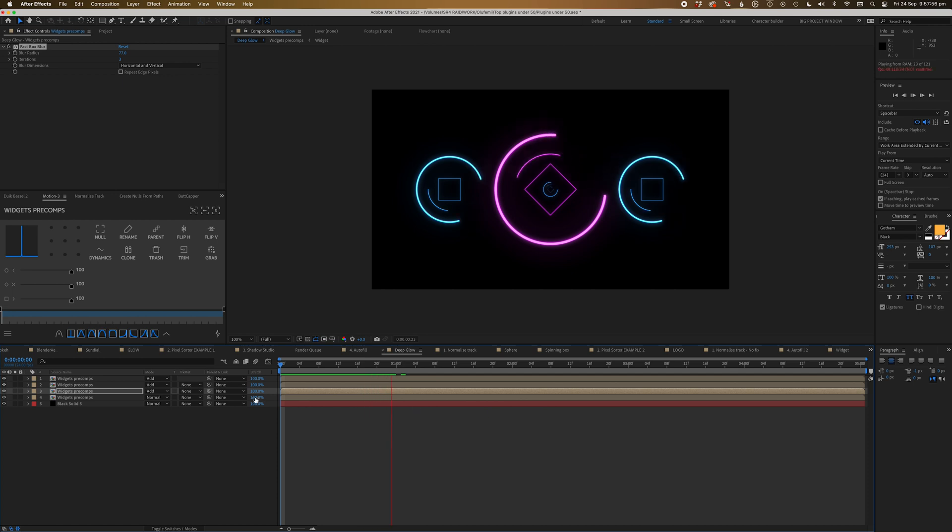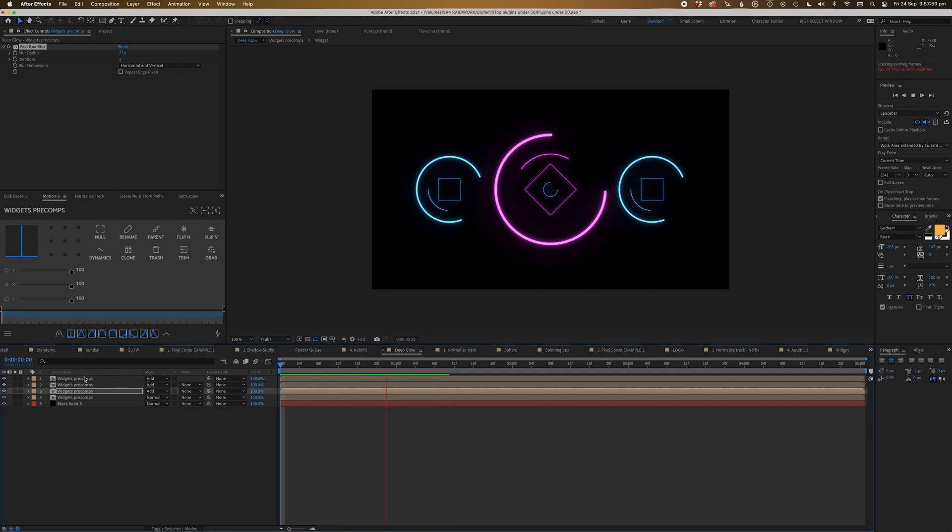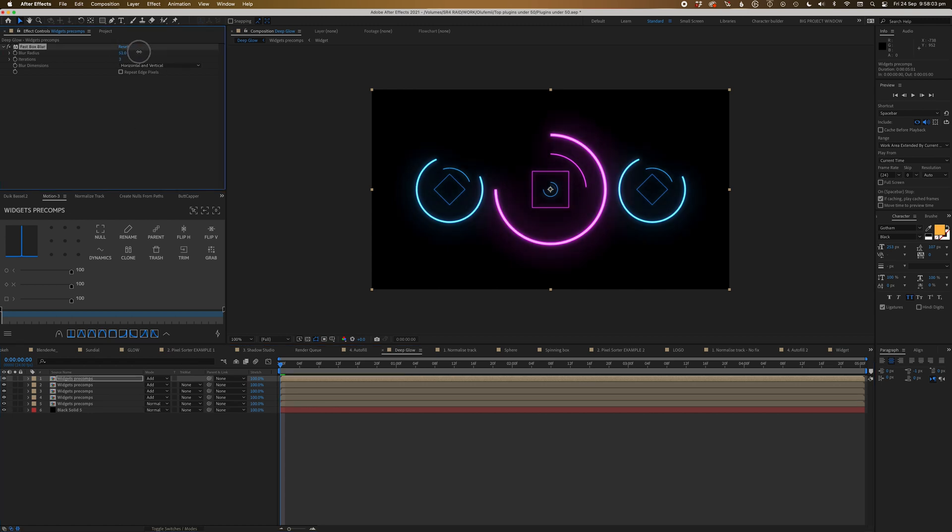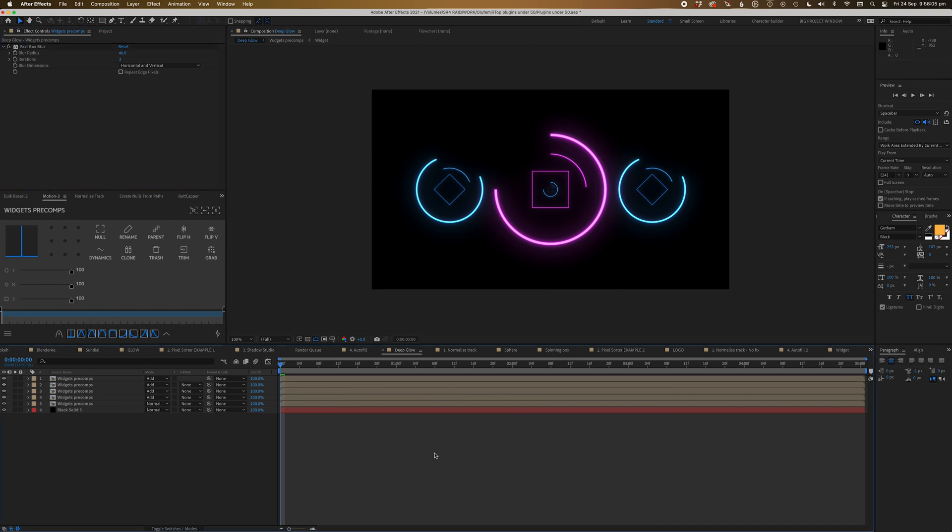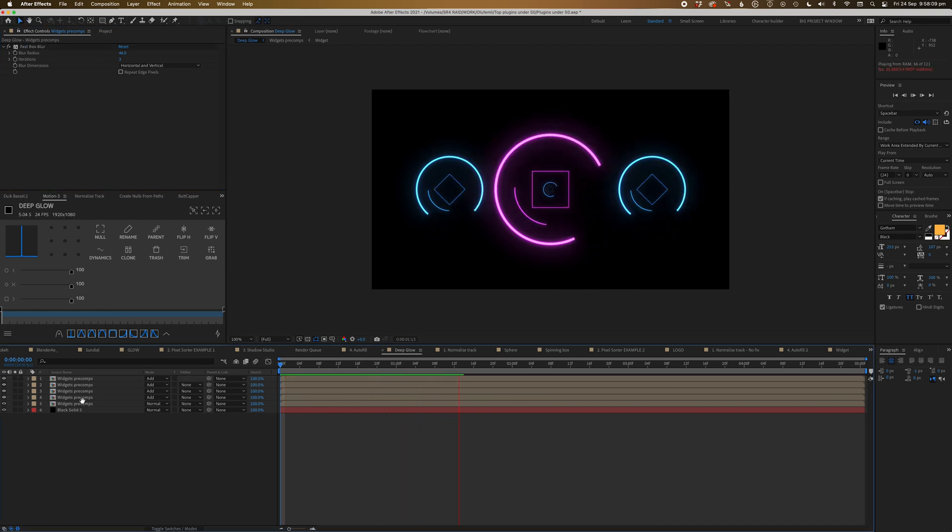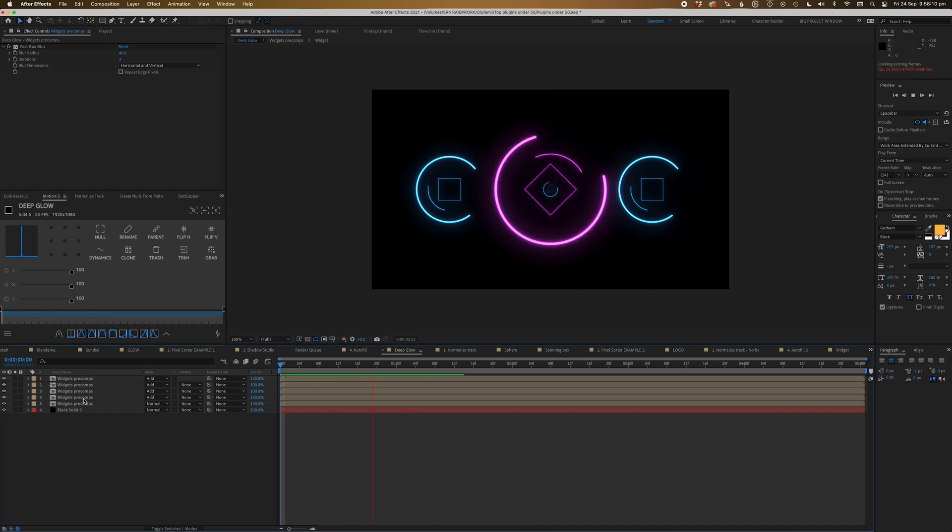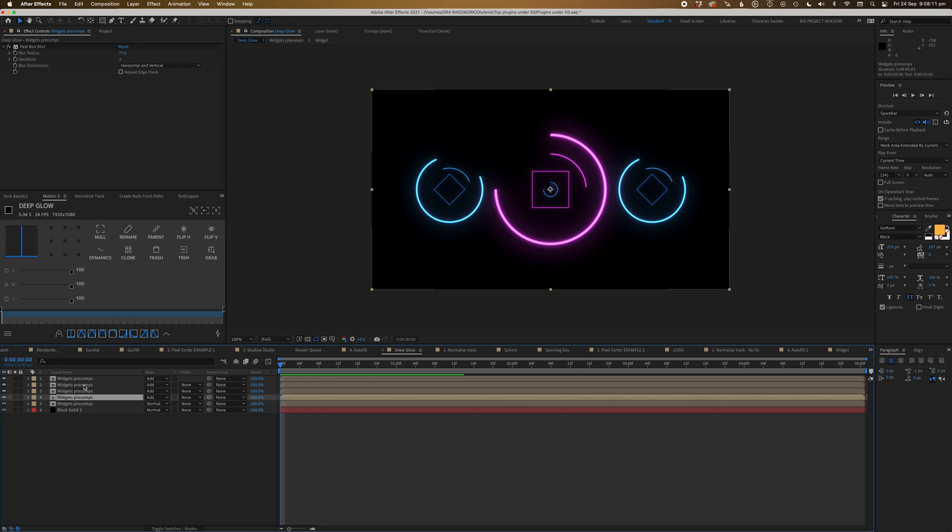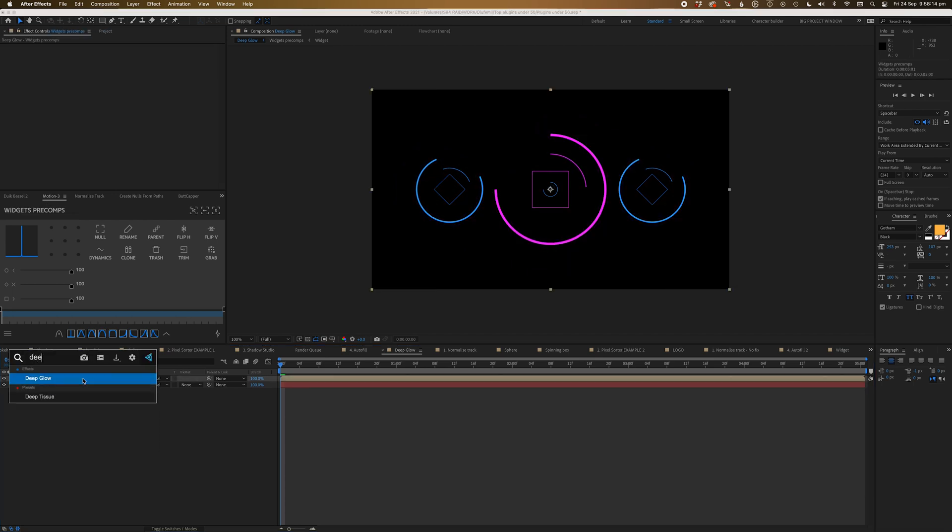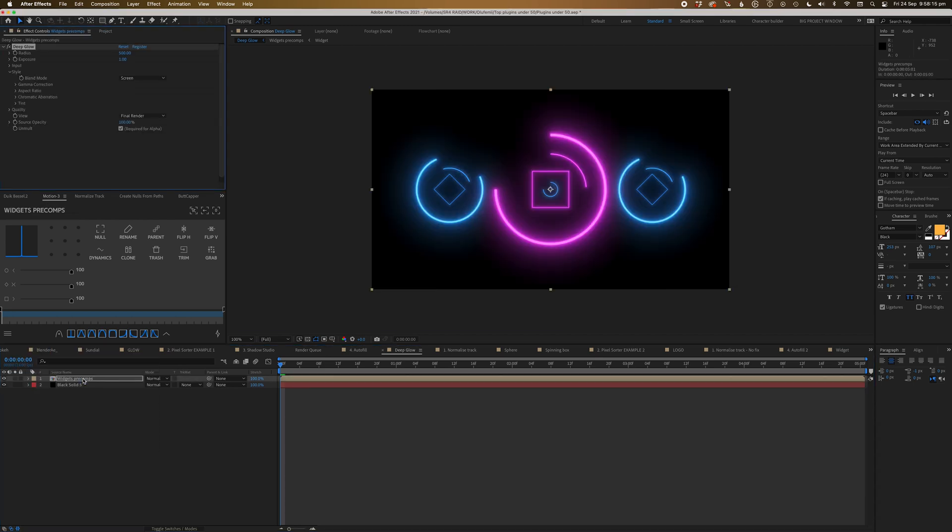You know, it just doesn't look great. And you compare that to what we just had before, which was just, you know, all that work and you just add Deep Glow and it's done. You know what I mean? Like, and I wasn't even close to getting to this result. Like this is nice. This is way nicer. So hope that's convinced you.